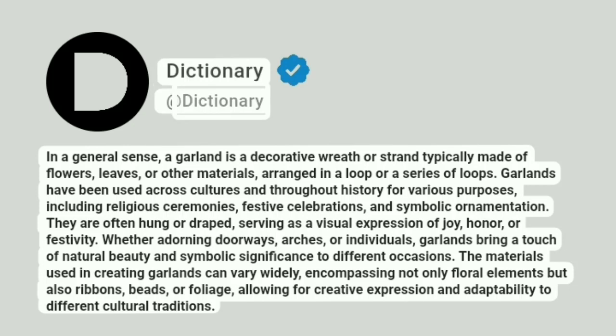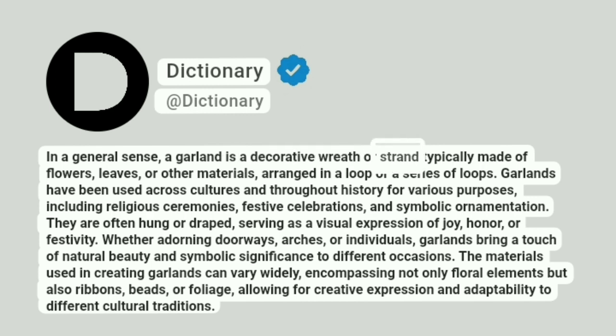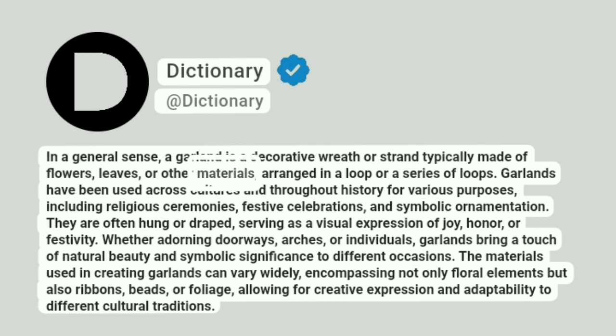Dictionary. Addictionary. In a general sense, a garland is a decorative wreath or strand typically made of flowers, leaves, or other materials, arranged in a loop or a series of loops.